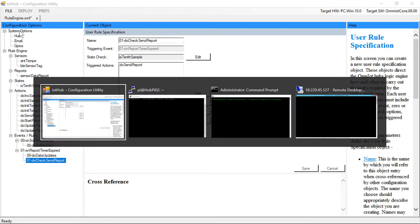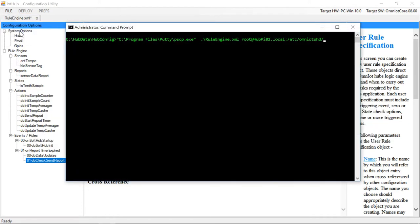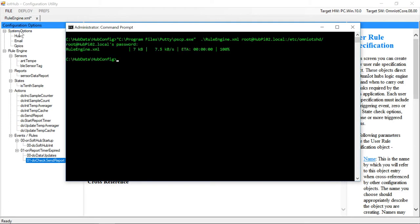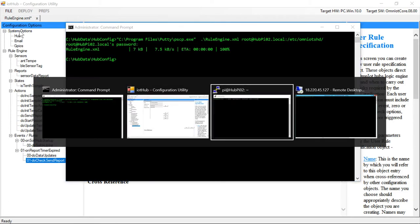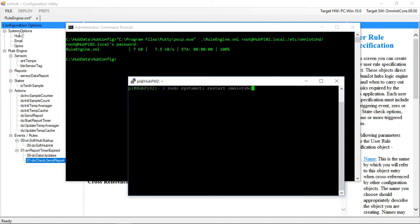So now we'll copy over our configuration file and restart the soft hub daemon and then jump over to our remote desktop session and wait for our custom packets to arrive.